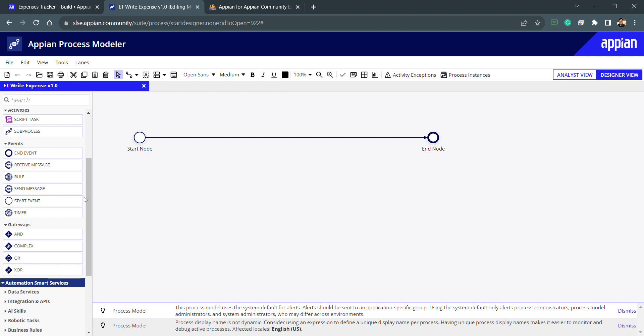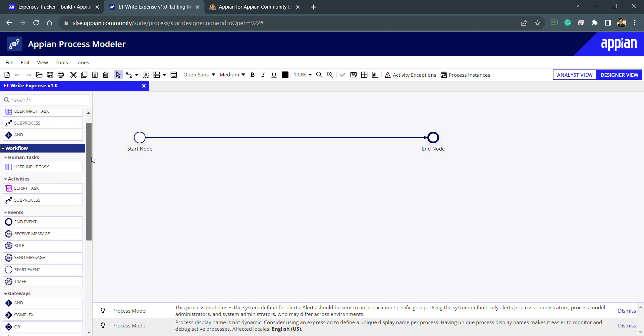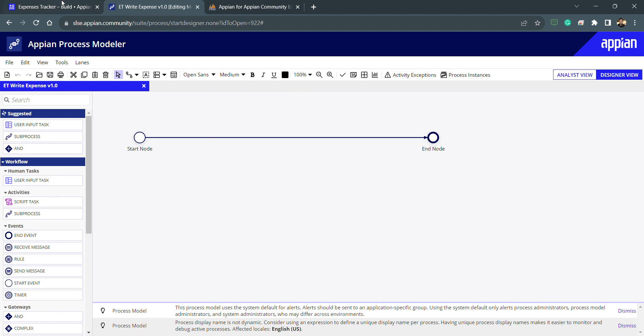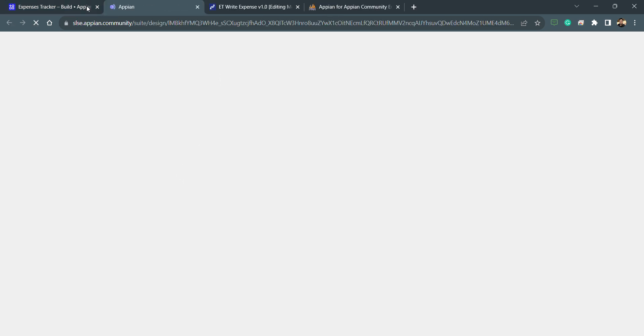Then I can find out here, this is my search option. I can search whatever smart service is needed. My requirement is I want to write this form into the DB.